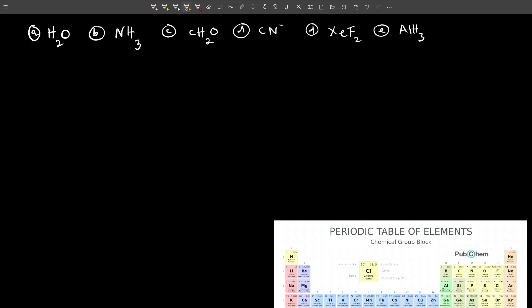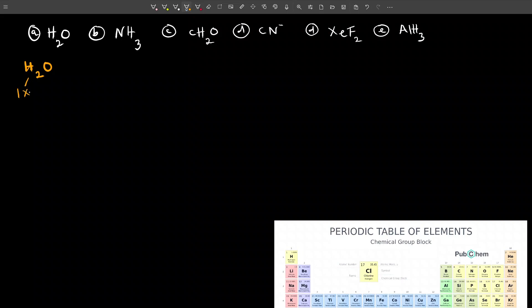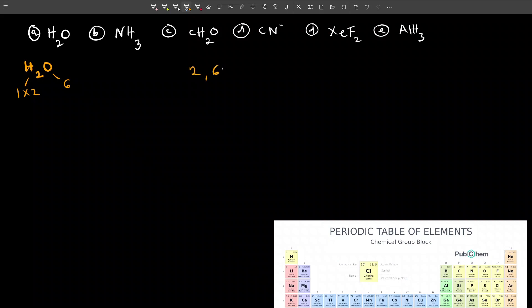Let's draw the Lewis structure of some other popular compounds. Let's start with the first one, which is water, H2O. The first step is to count the number of valence electrons. Hydrogen has one valence electron, and since we have two hydrogen atoms, that's two. Oxygen has six valence electrons from its configuration two, six. So two plus six gives a total of eight valence electrons.